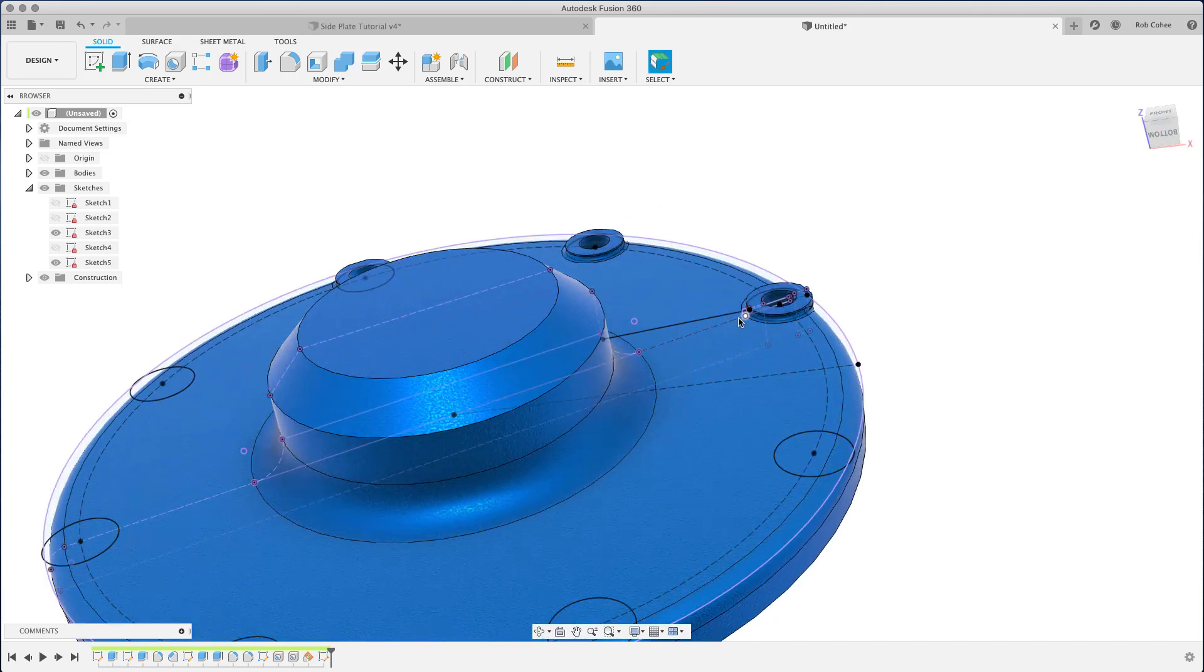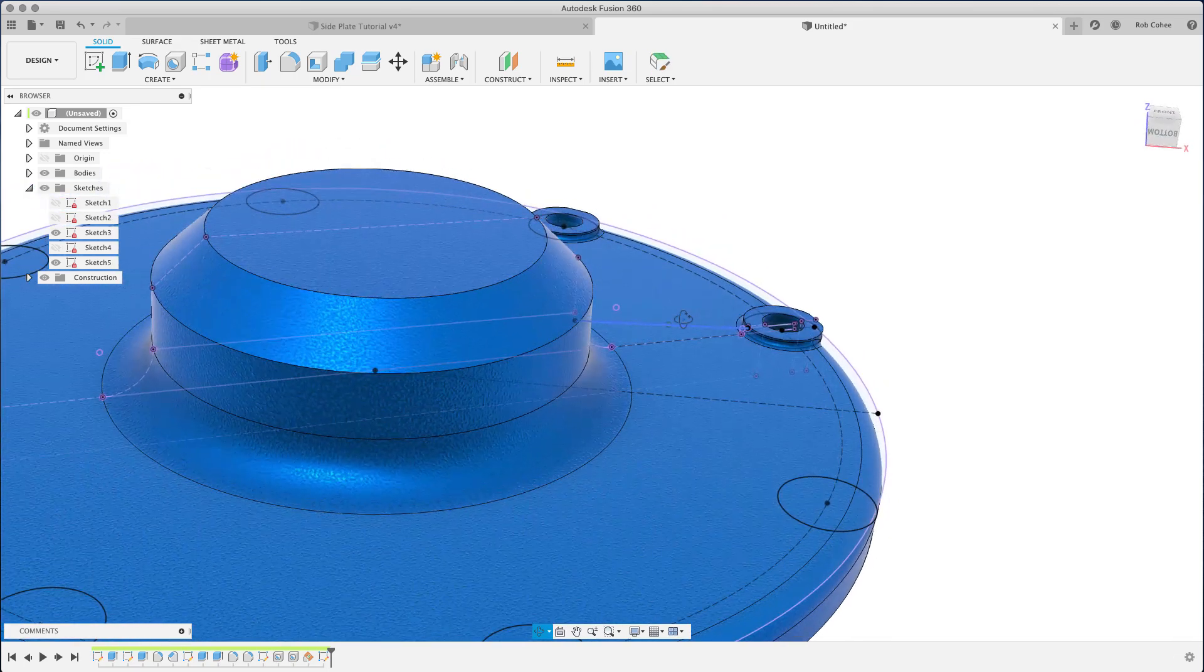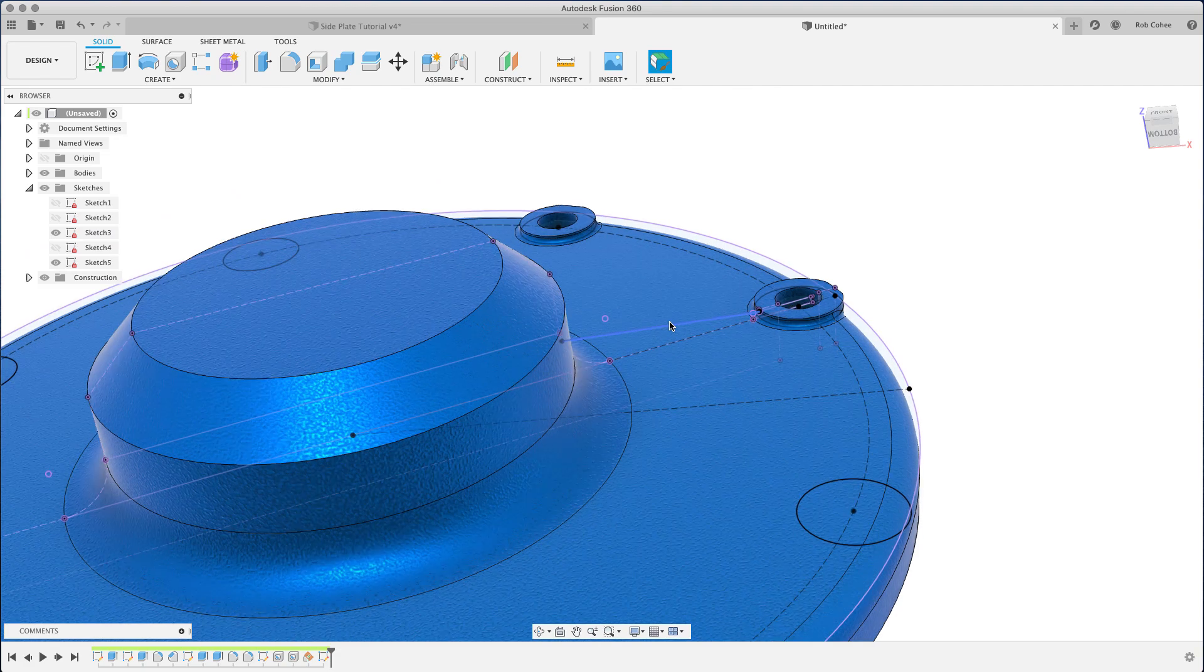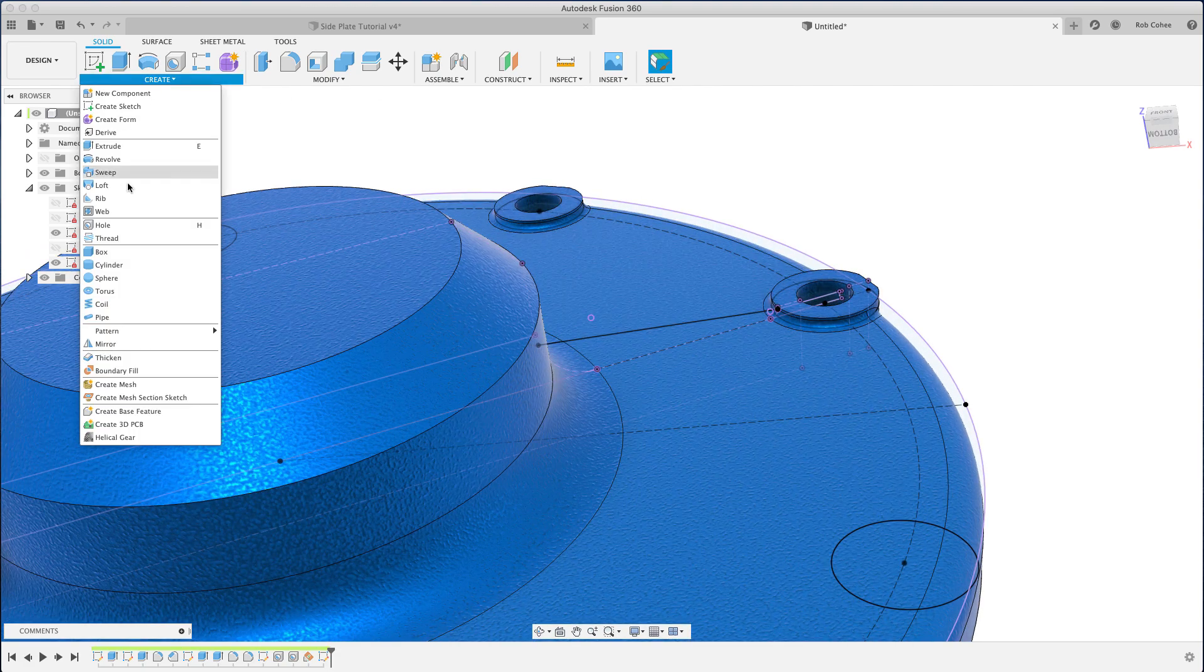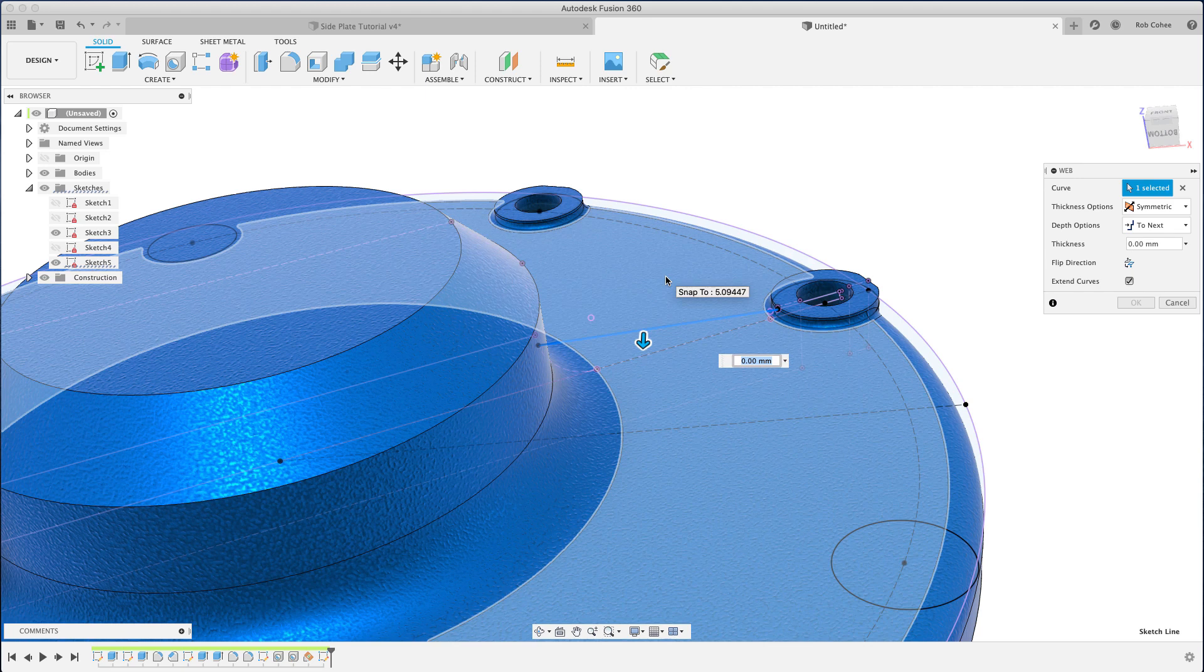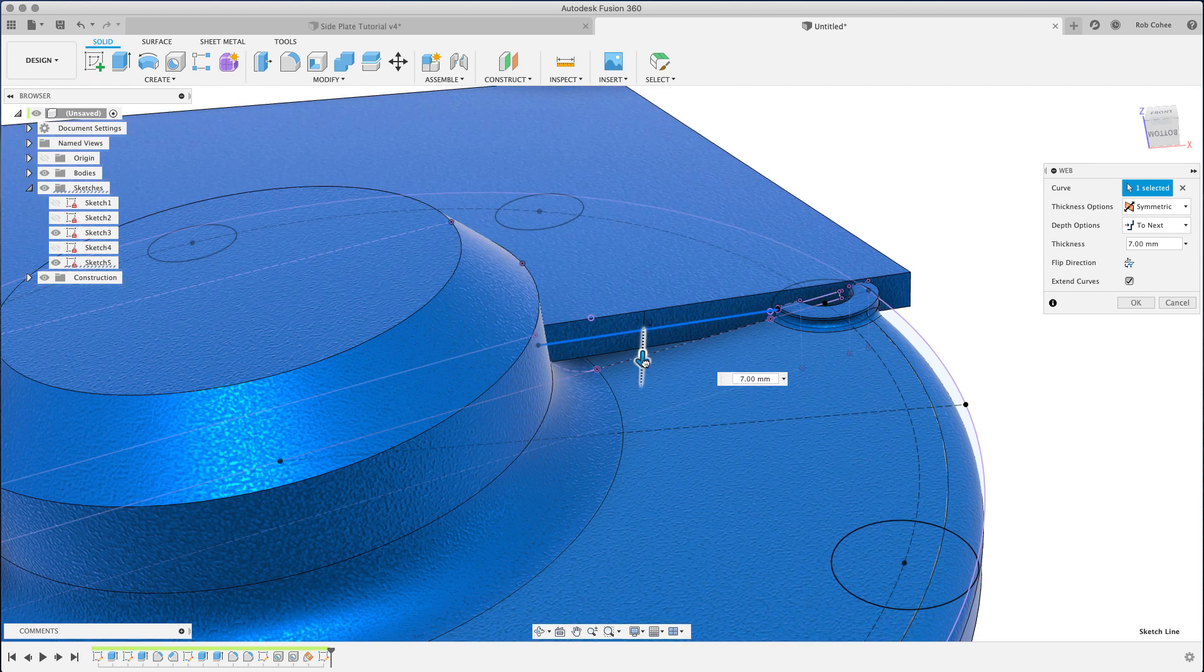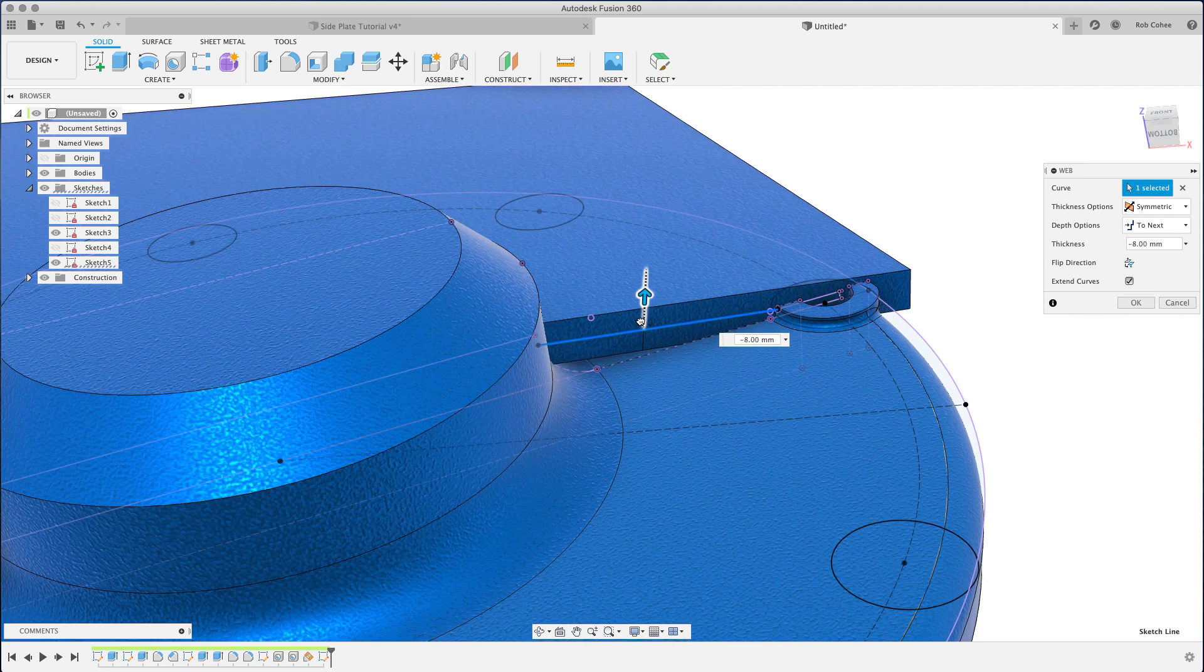Okay, so I've got the line that's going to represent the rib or web, whatever we want to call it. So hitting in here, we're calling the web command. Now you're going to see this and you're going to be like, what is going on?